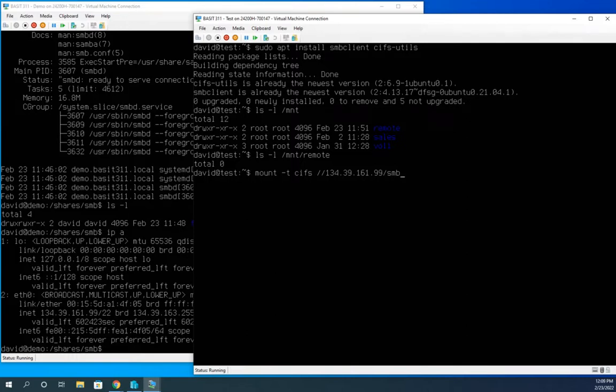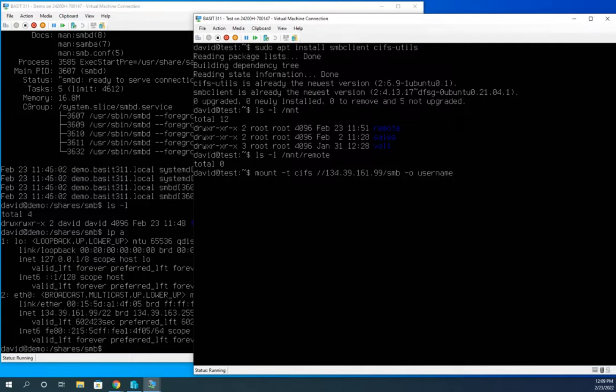And then I'm going to need the share name. So forward slash SMB. That gives me the option or that's what I'm going to mount. Now I need to set where I'm going to mount to. By the way, in this mount command, you can also do dash O and you can set different options. And that's kind of helpful. So I could do dash O and I could say my username is going to equal David.